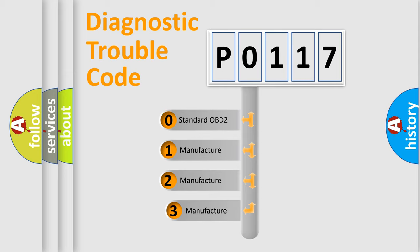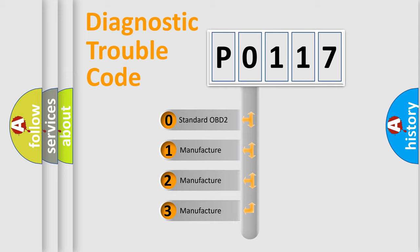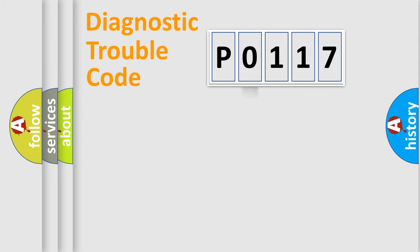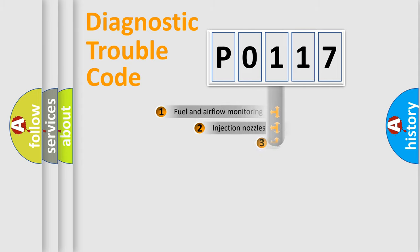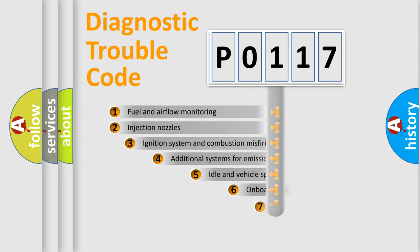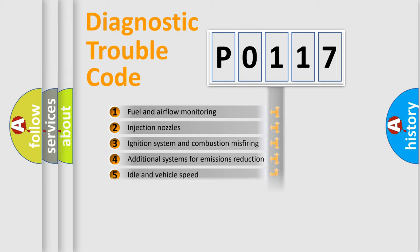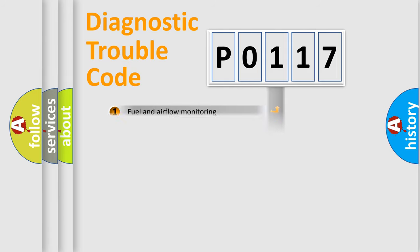If the second character is expressed as zero, it is a standardized error. In the case of numbers 1, 2, 3, it is a manufacturer-specific error expression. The third character specifies a subset of errors. The distribution shown is valid only for the standardized DTC code.